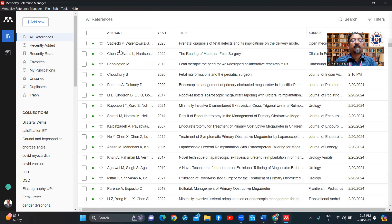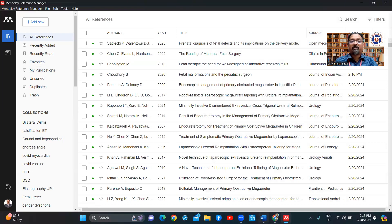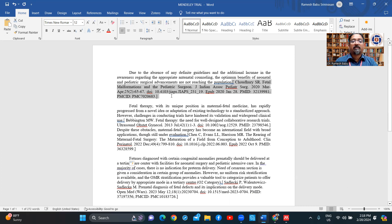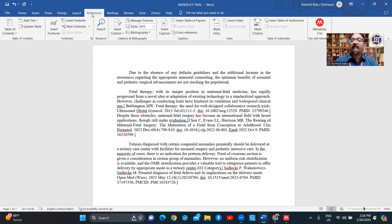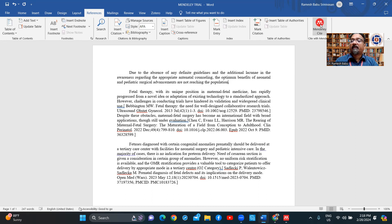I've added four references now. In this article I'm going to remove the information I don't need and then insert references here. For the Mendeley site, if it is connected it should actually show the latest references. I'll go to the Mendeley site.